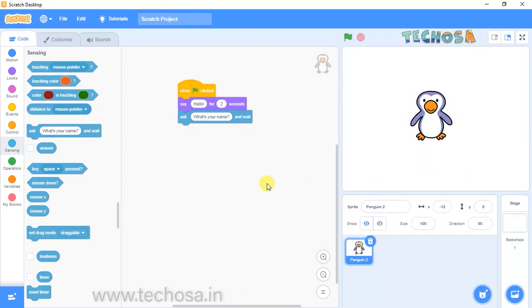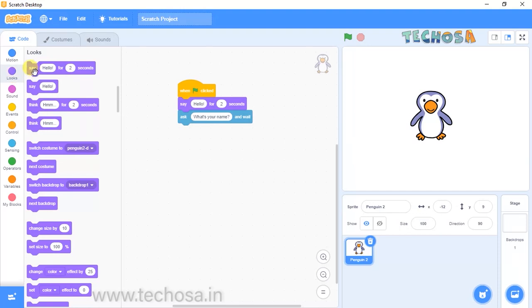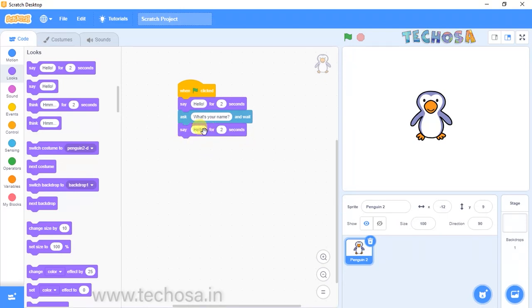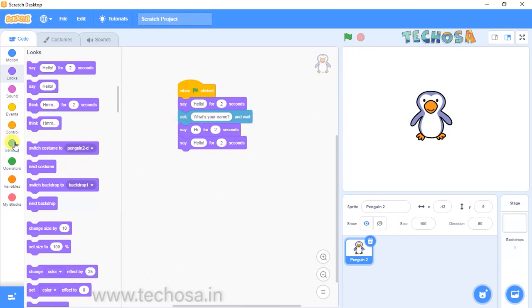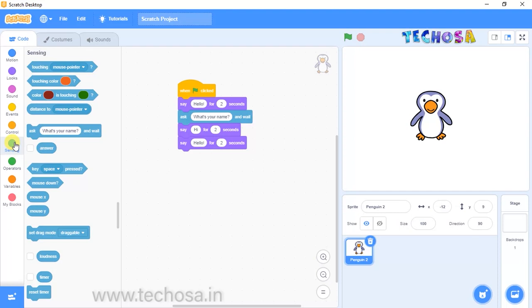For the next block, go to Looks and drag and drop the 'Say hello for two seconds' block. Replace 'hello' with 'hi'. Now once again choose the same 'Say hello for two seconds' block — here, instead of saying hello, our penguin should reply with the name we answered for the question 'What's your name'. We need to replace hello with another block.